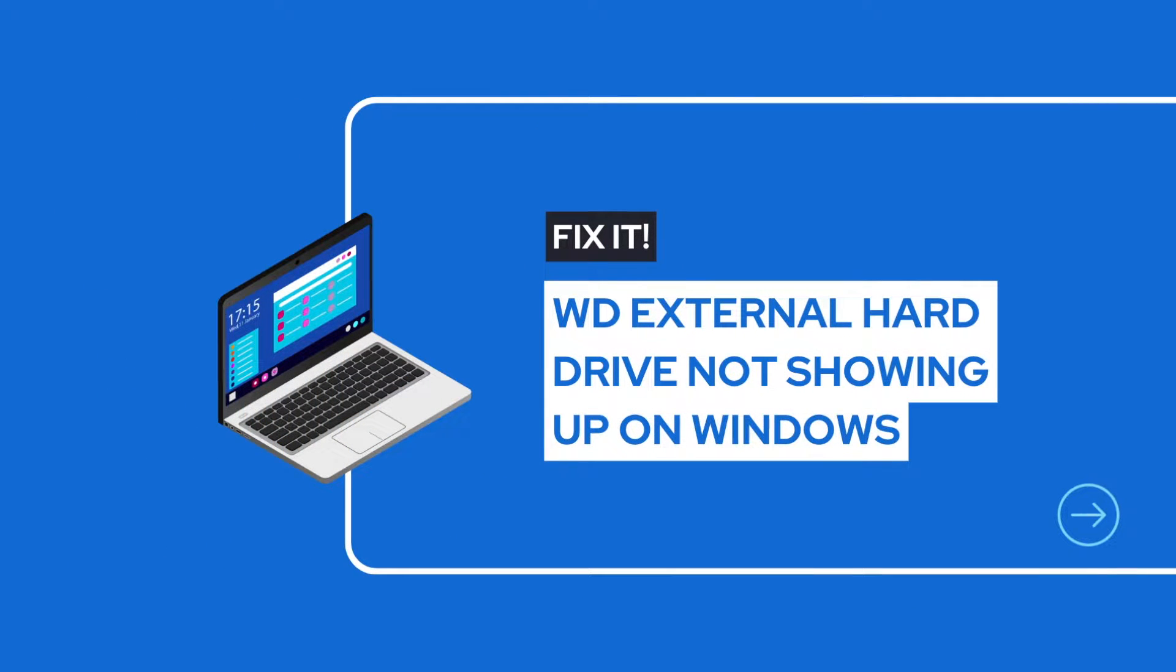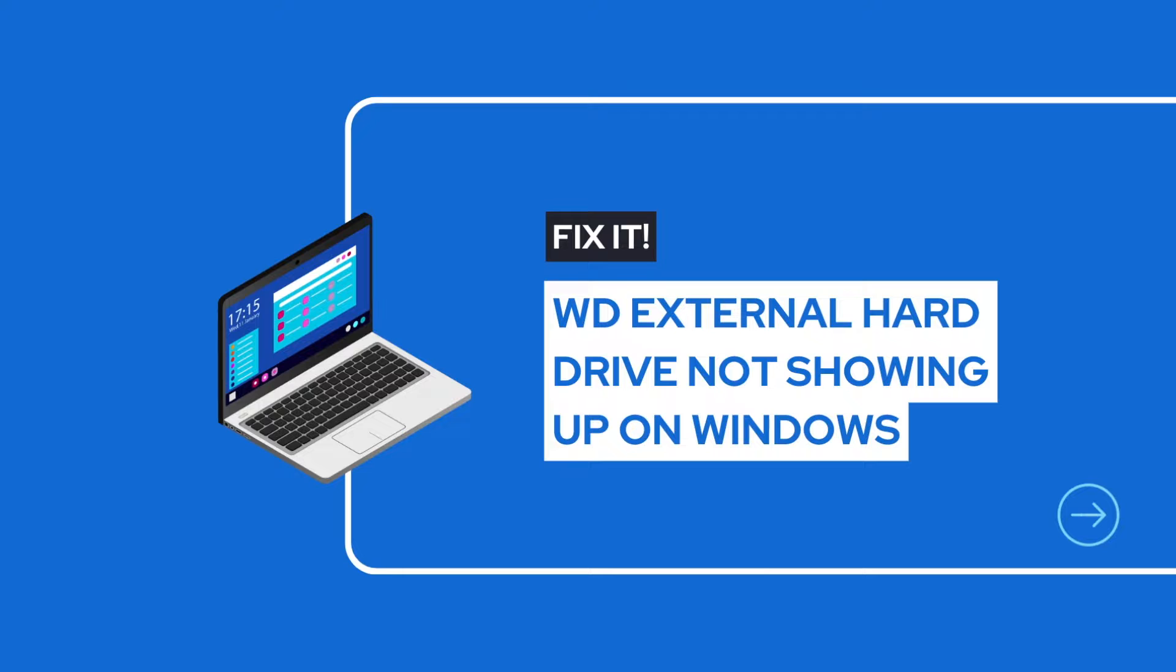But if your drive doesn't show on a Windows 11 or 10 PC, we generally have more possible fixes. Because Windows offers more flexibility, there are six fixes.